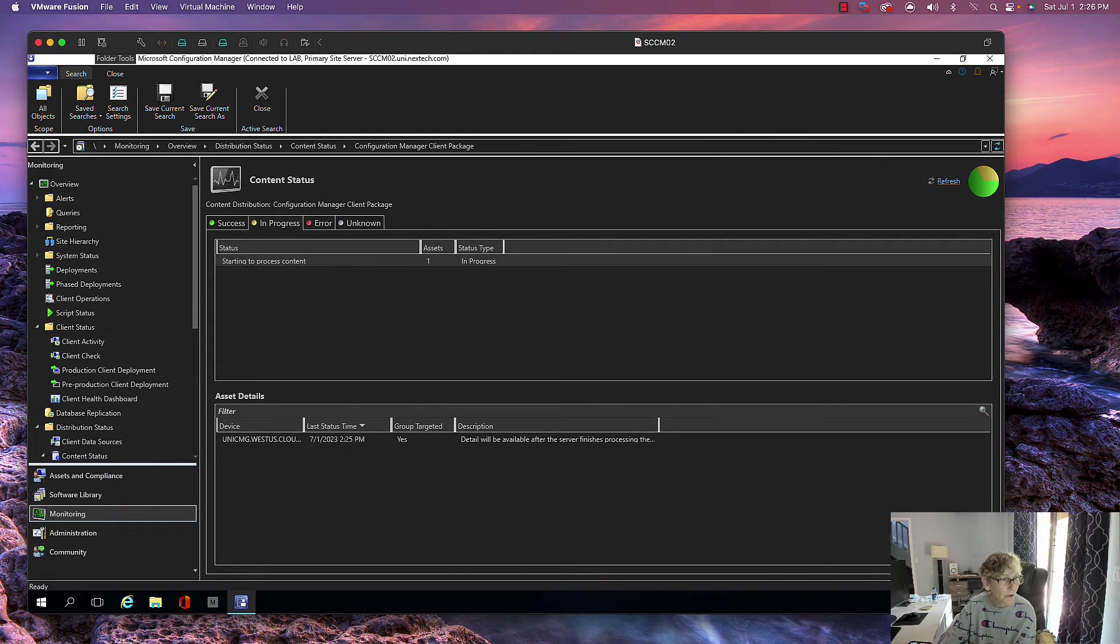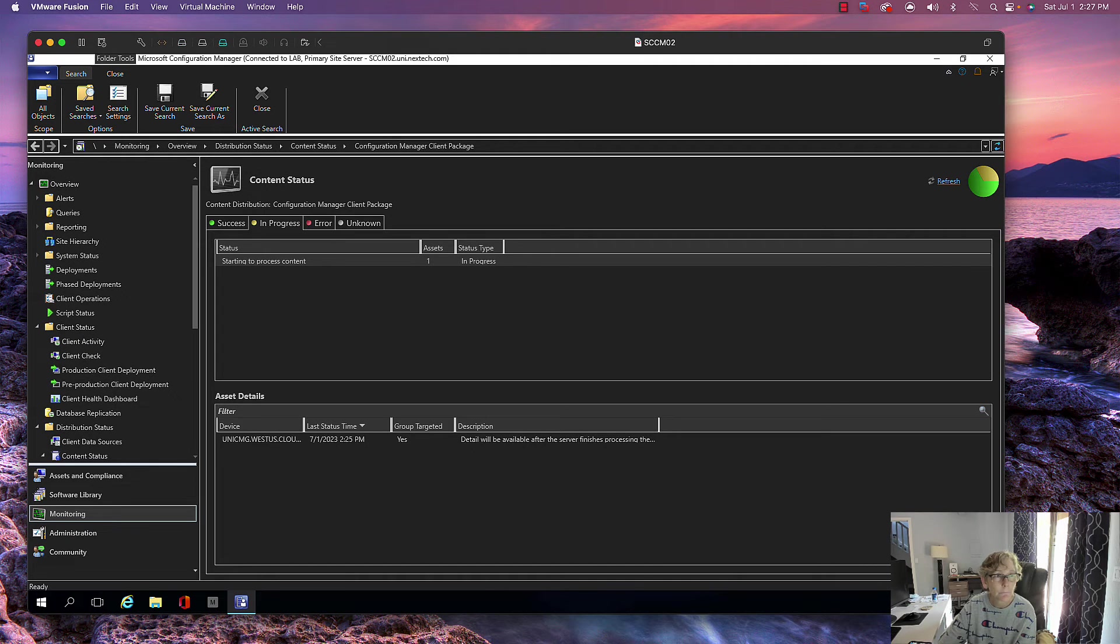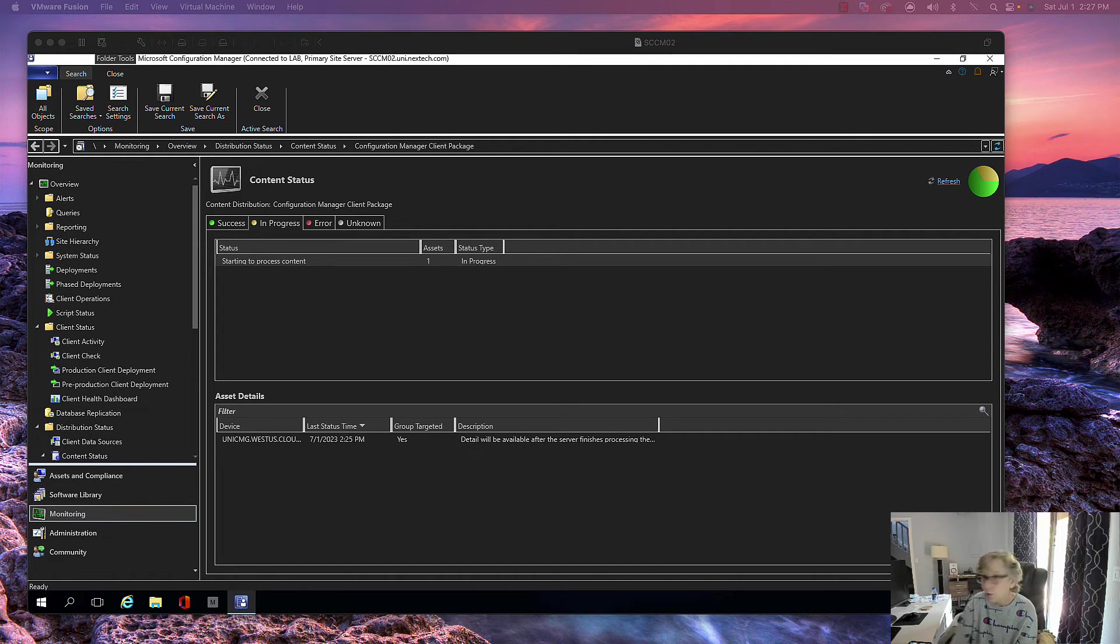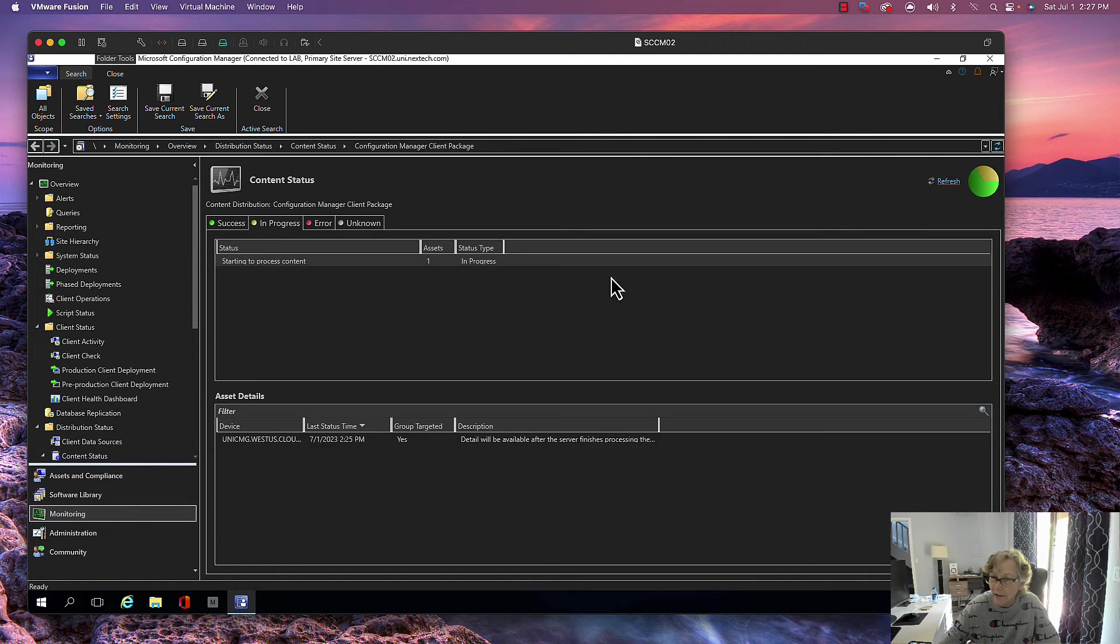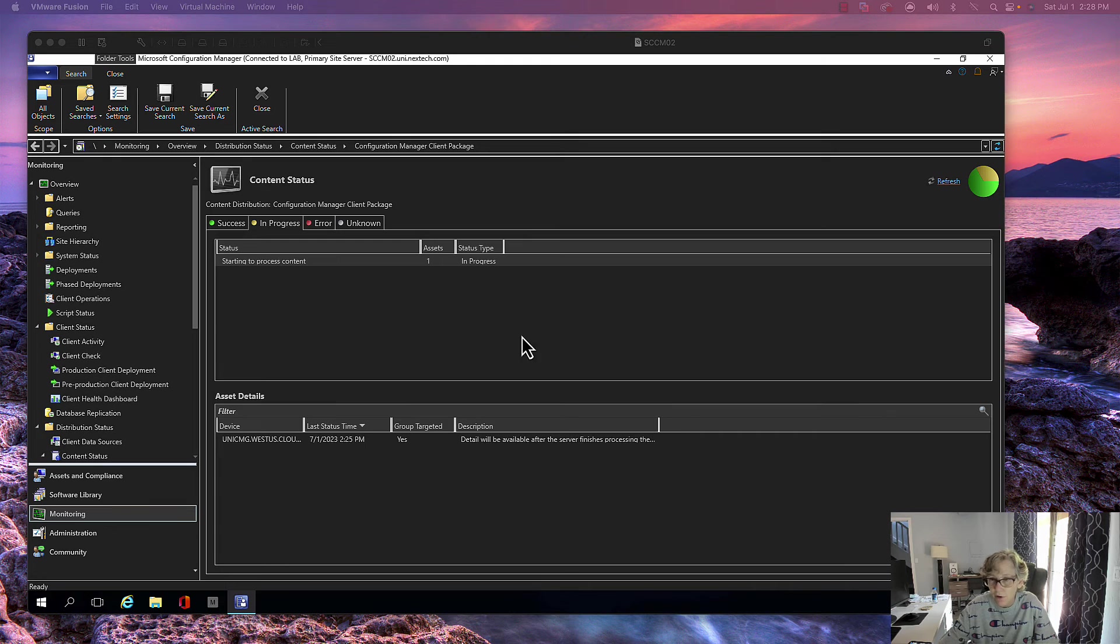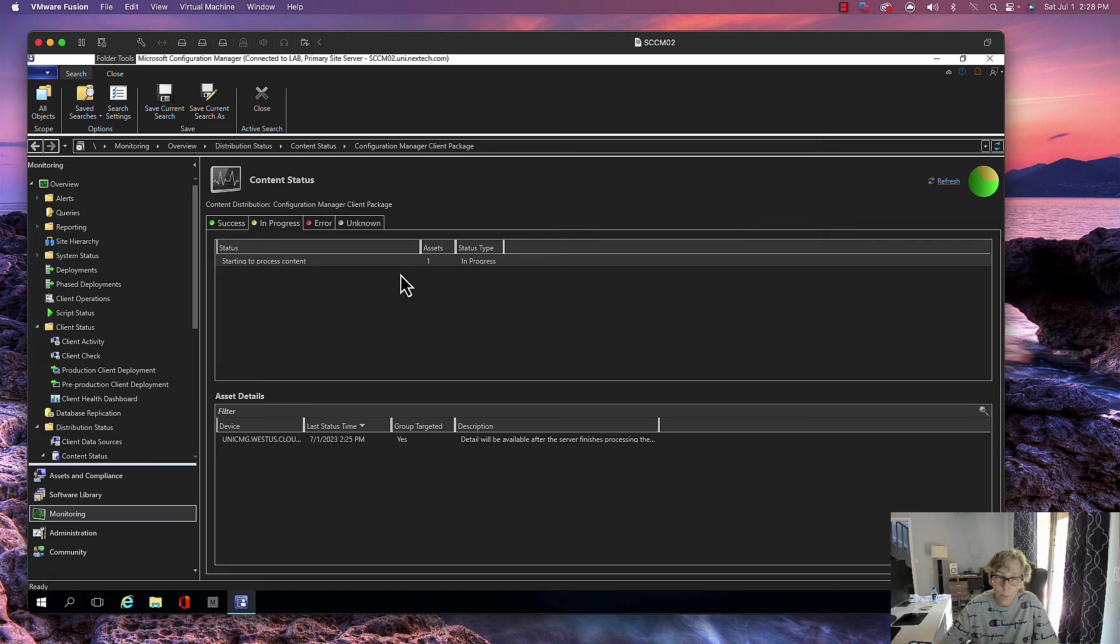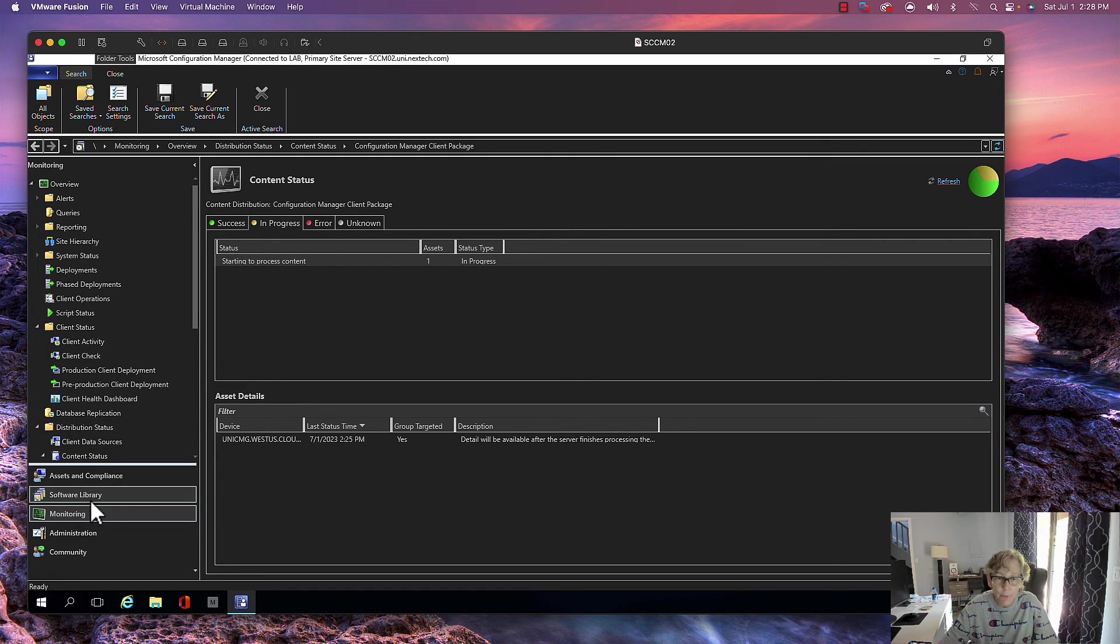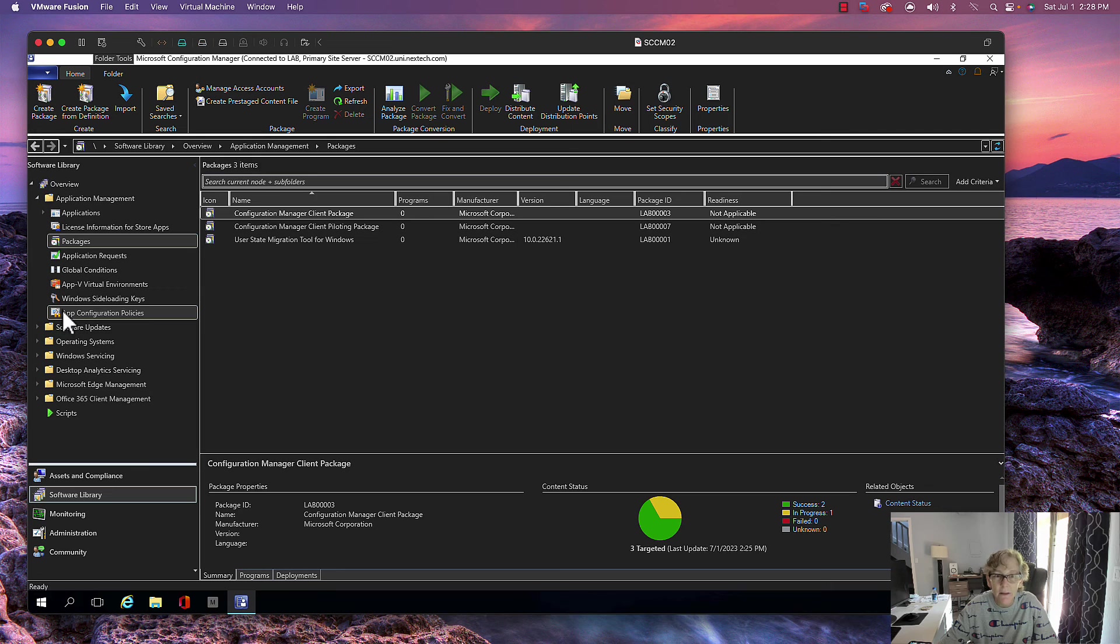Deprecated features in 2303, the community hub. The CMG usually takes the longest, so we'll just give that some time. Again, I'll put the link in the description so you can review all the features that have been removed and new features that are now available for 2303. Let's go check the boot image real quick and see if that's been replicated.